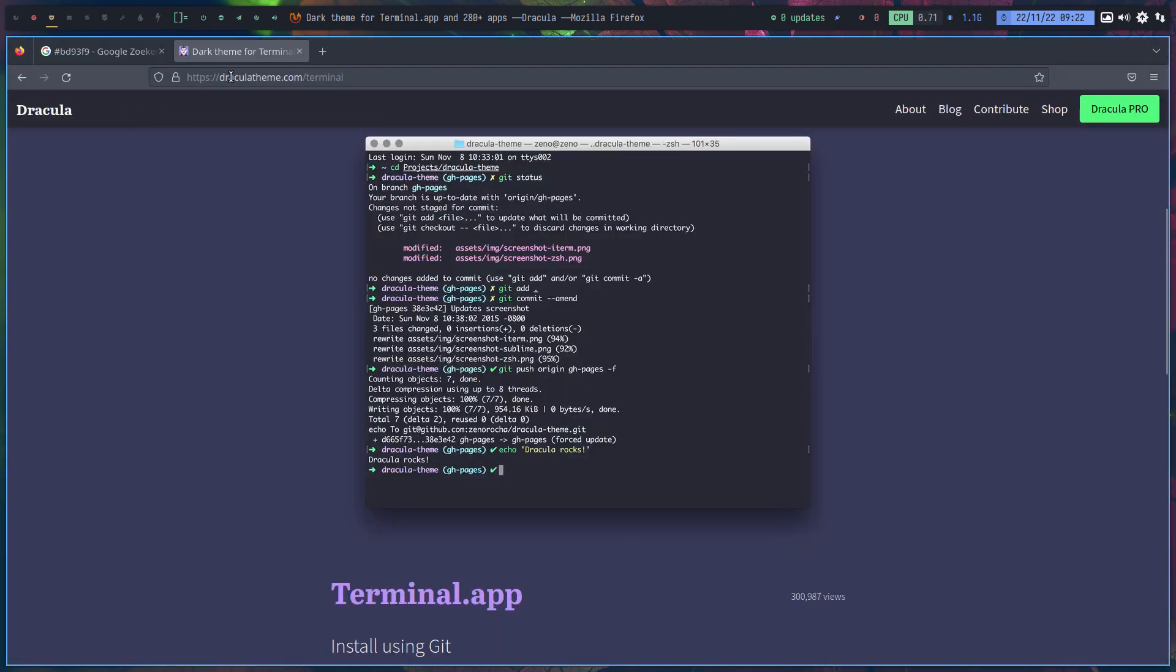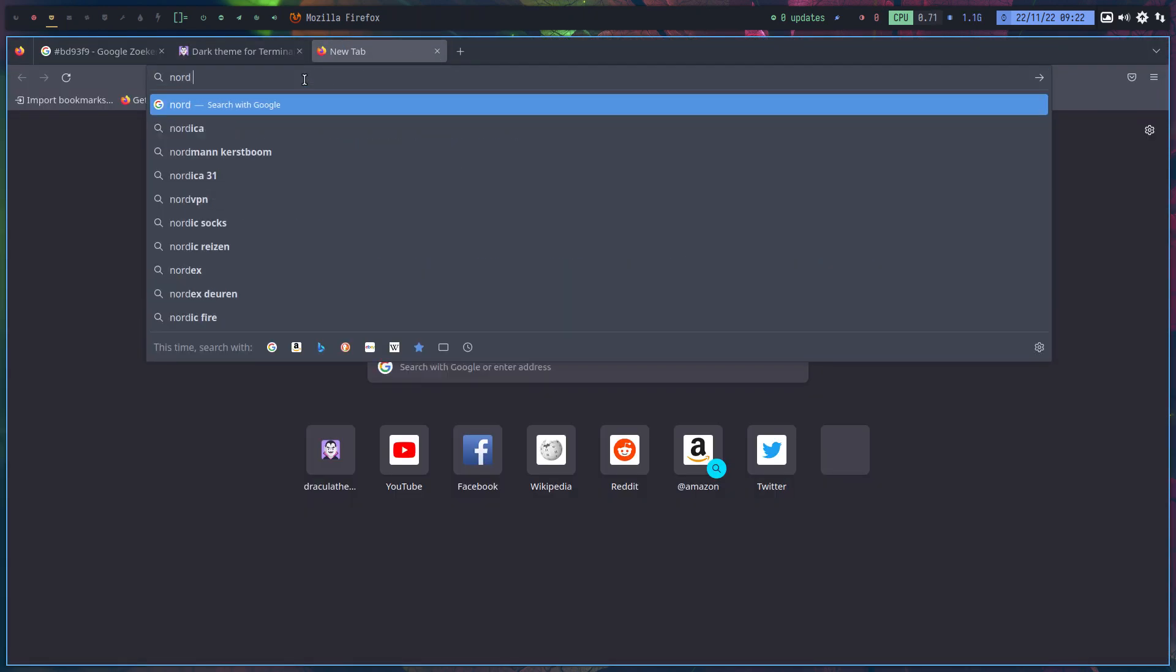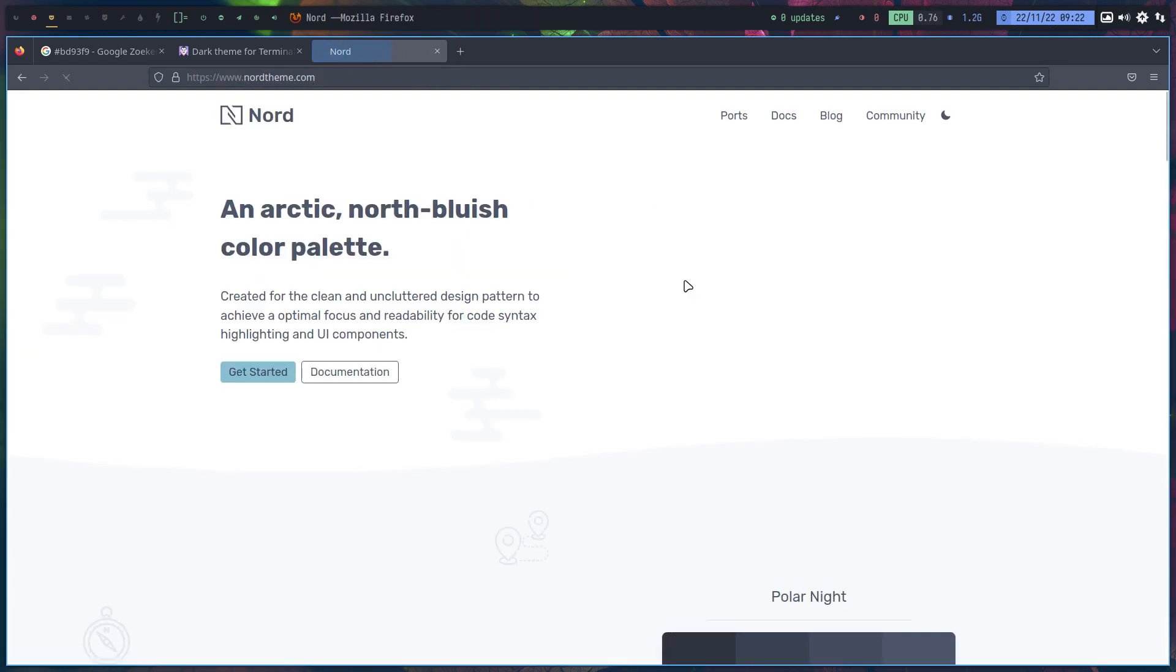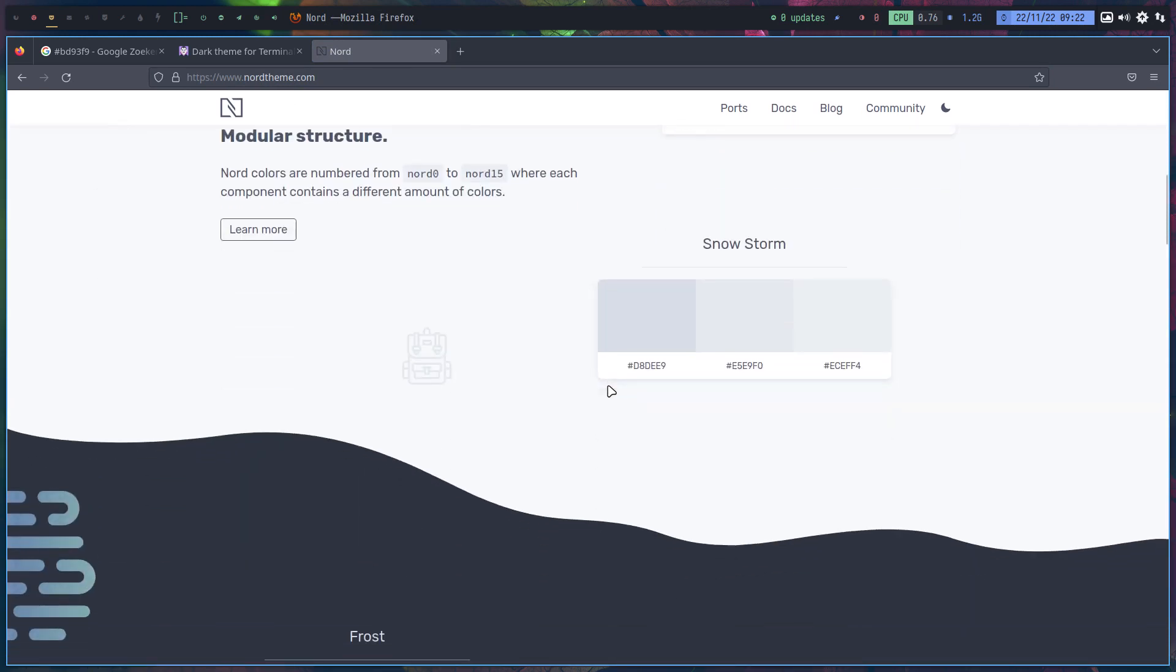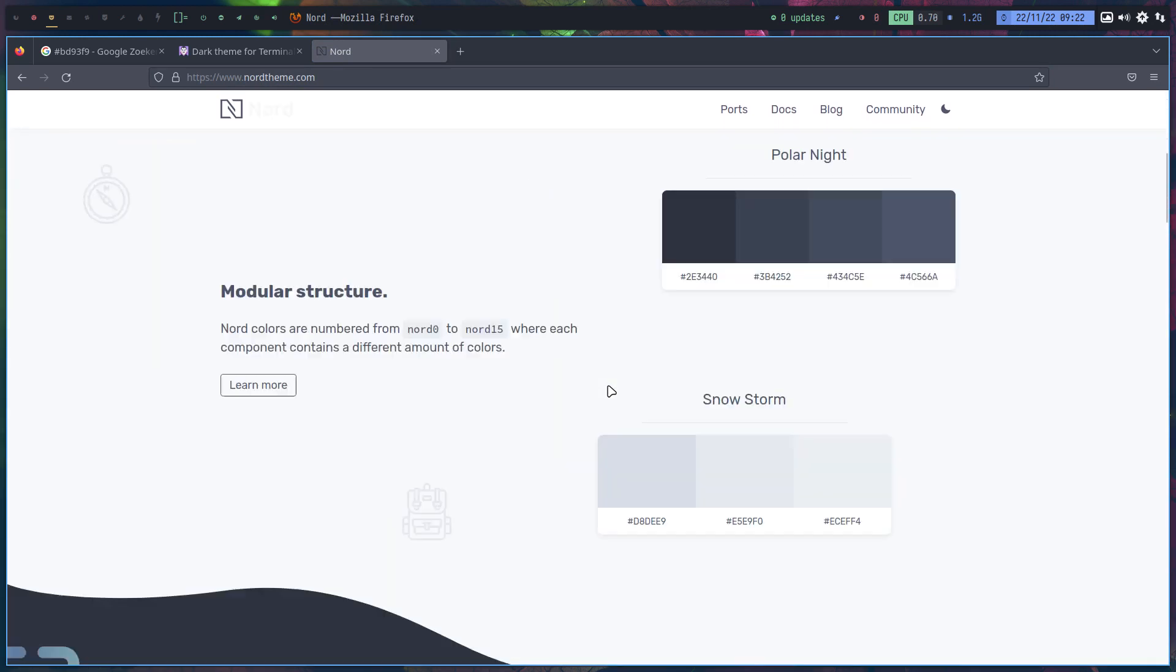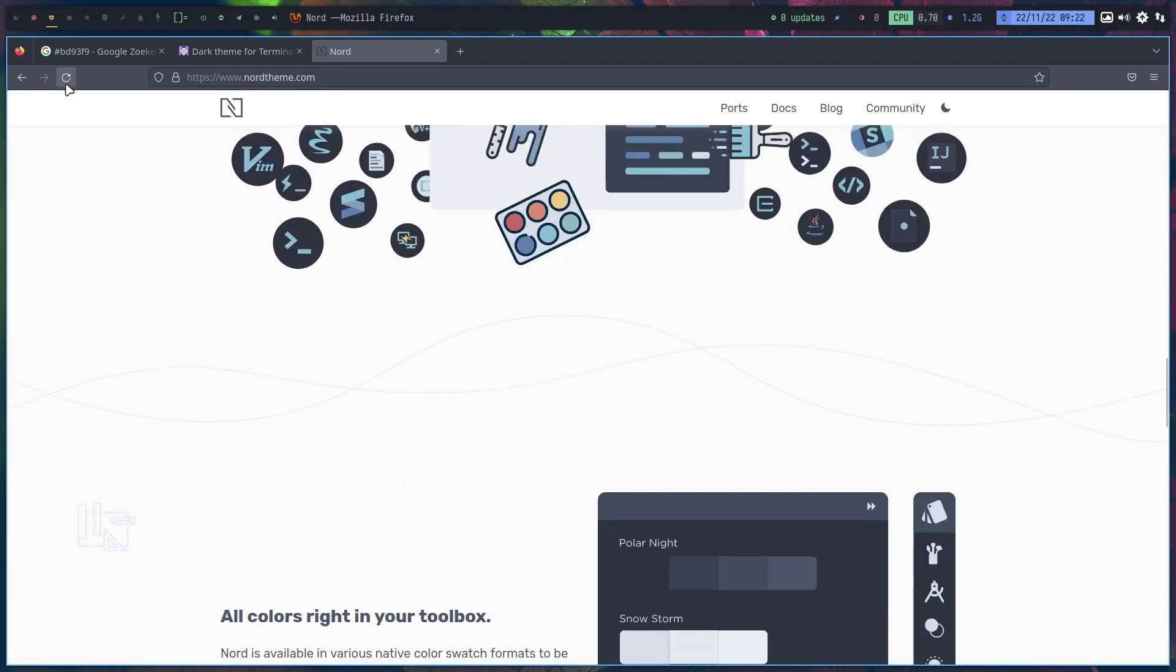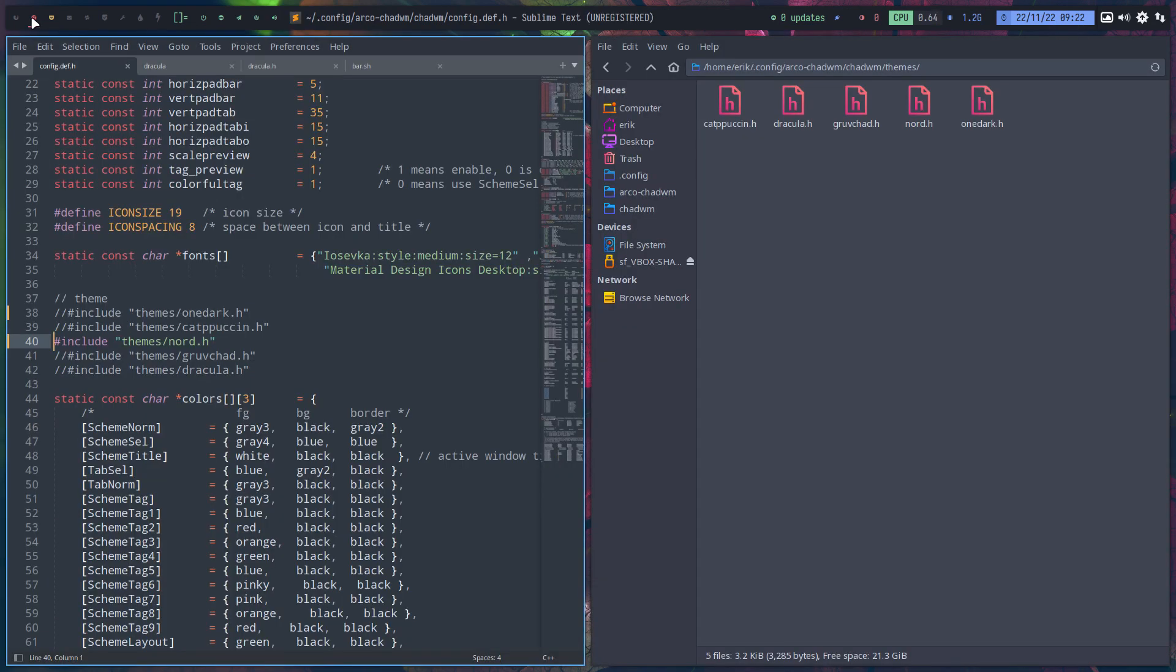this is a Dracula theme. Nord color scheme. And we have the Nord theme. So, out of the 16 million colors, they've decided to take this and this and this and that of coloring.